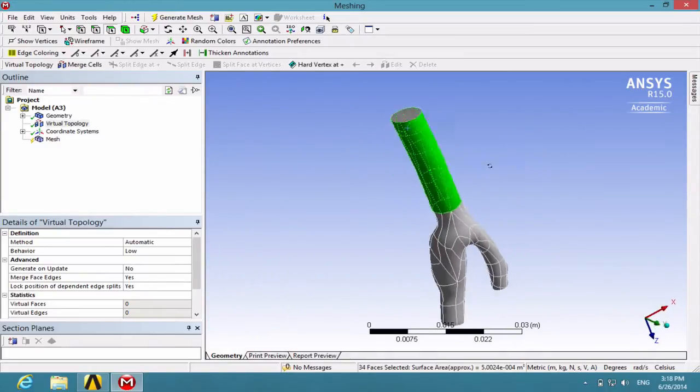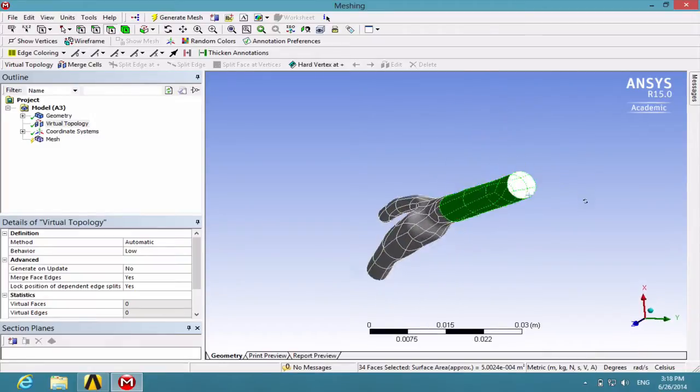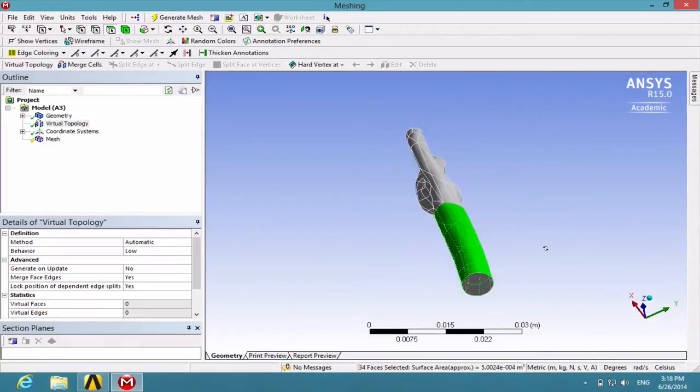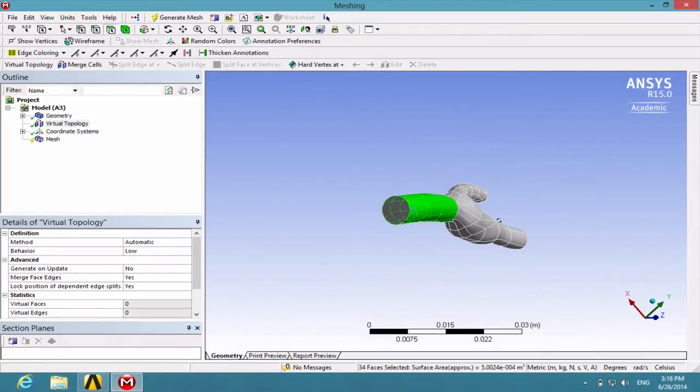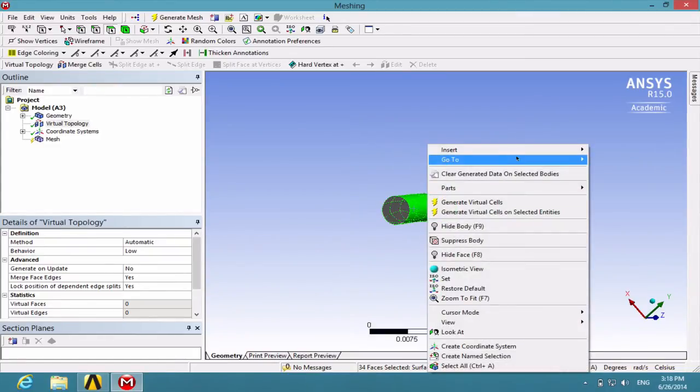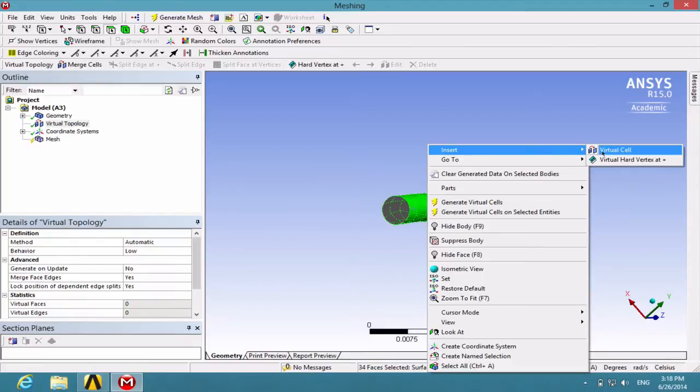Double-check that you have all these surfaces selected and make sure you do not select this inlet. Then right-click on the highlighted regions and insert virtual cell.